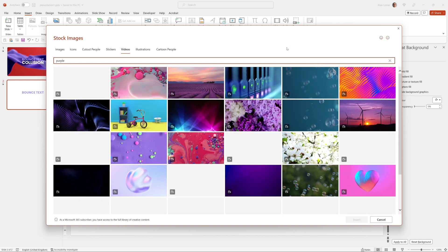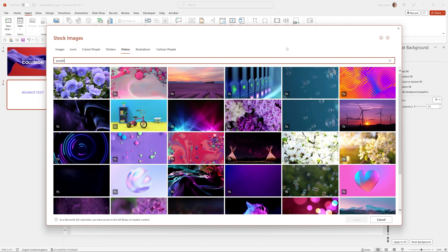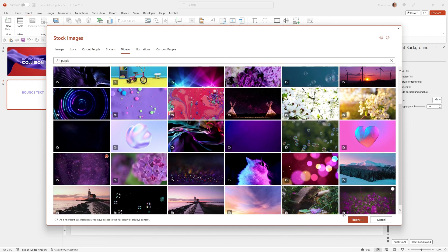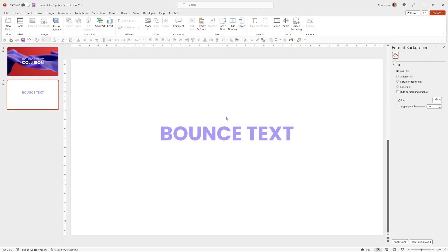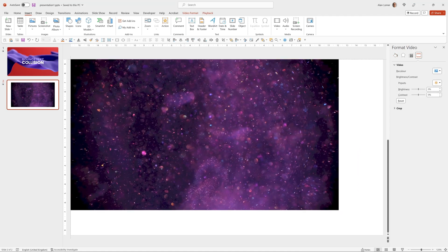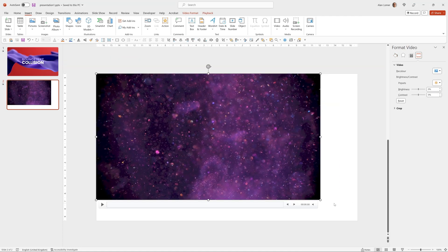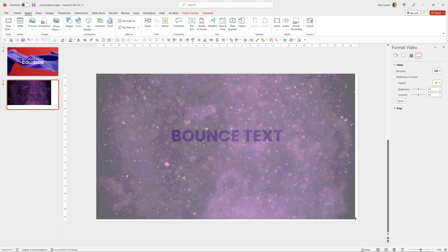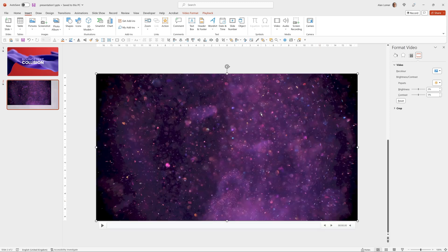I'll type purple, scroll down to the one I found. We'll drag it to the top corner, hold down Shift and drag it to the bottom corner.